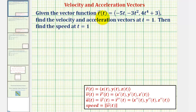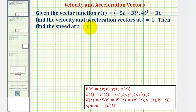We're given the vector-valued function r of t, which we'll call the position vector-valued function, and we're asked to find the velocity and acceleration vectors at t equals one, and also the speed at t equals one.